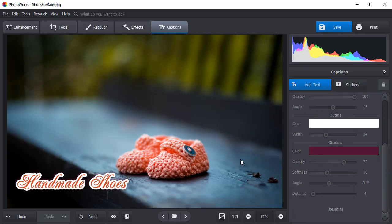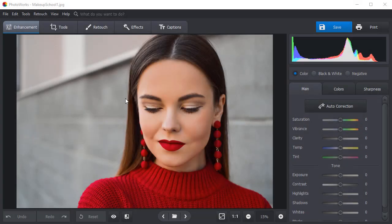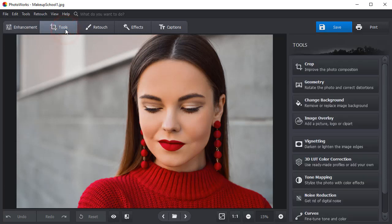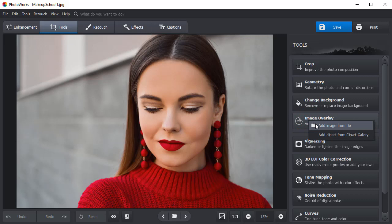Now let's see how to put a logo on a picture if you already have an image in a separate file. Switch to the Tools tab and select Image Overlay. Choose the Add Image from File option and open your file.